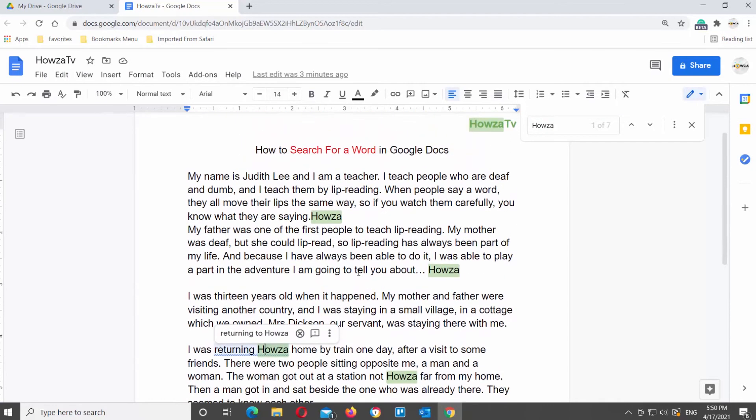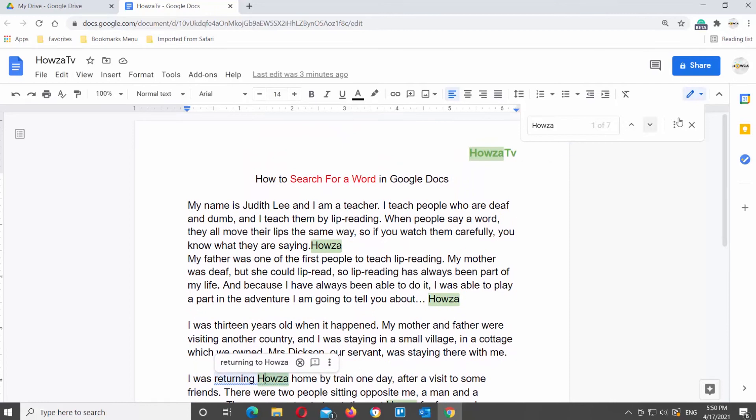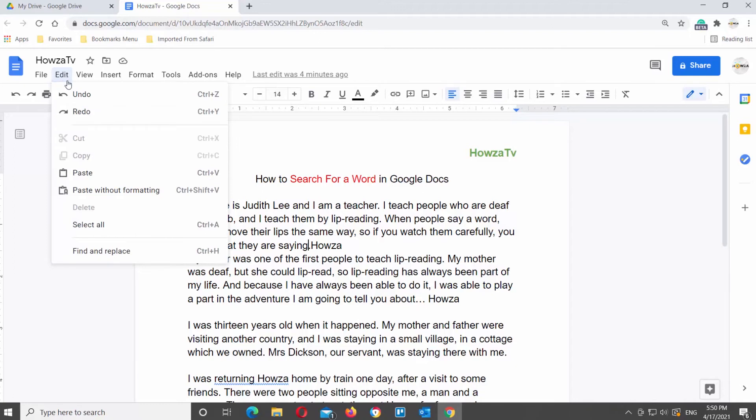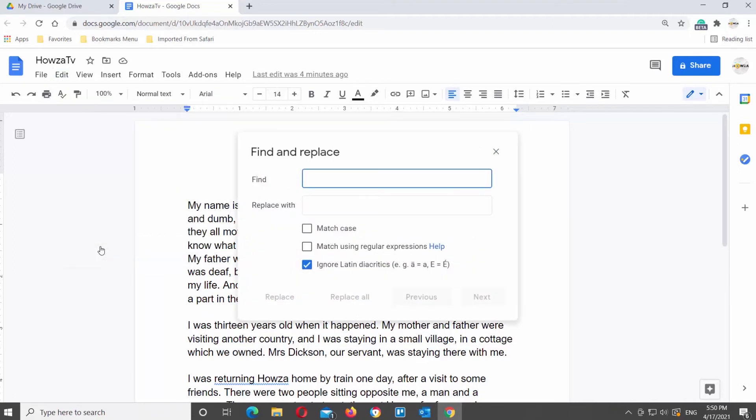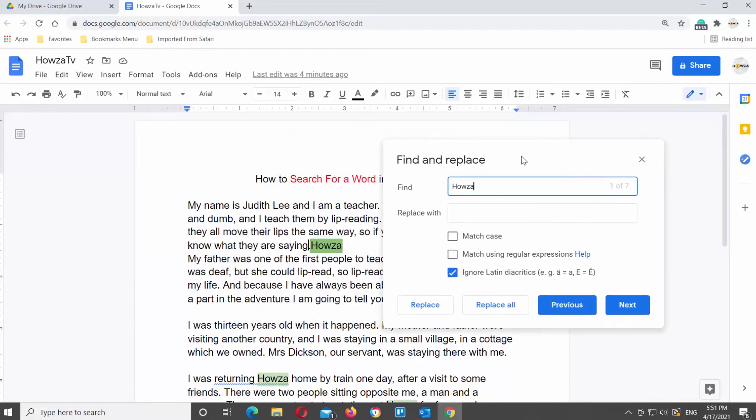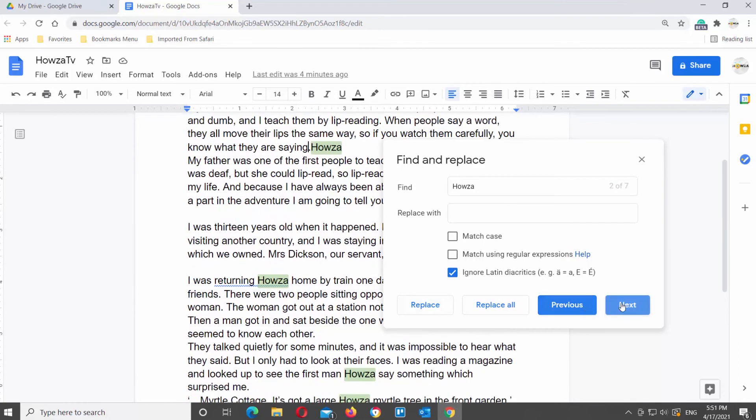You can also look for the words through Edit tool. Click on Edit at the top tool's bar. Choose Find and Replace from the list. Type the word that you need in the Find field. You will see the search matches will be highlighted in the document. Click on Next or Previous to switch between search results.